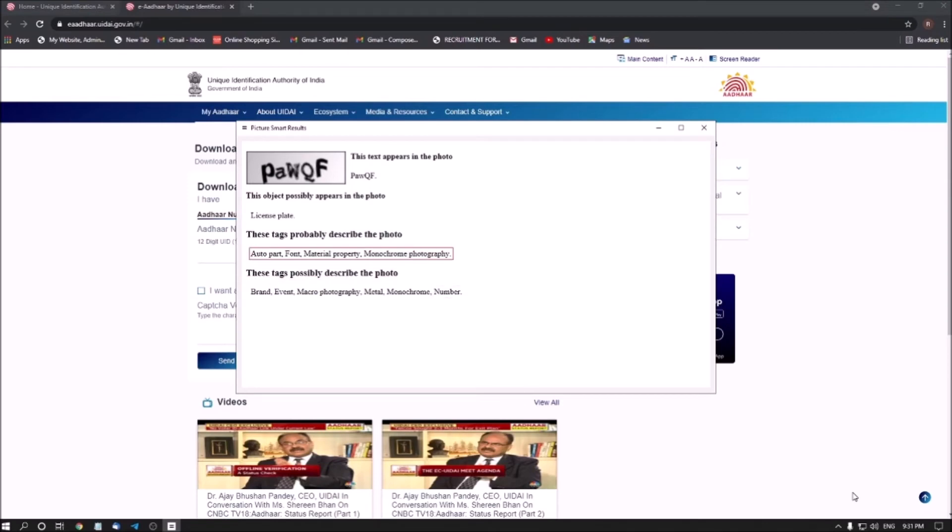Okay, so I'm just pressing Ctrl plus Home to go to the top of the area. Heading level 4. This text appears in the photo. I'm pressing down arrow one time.